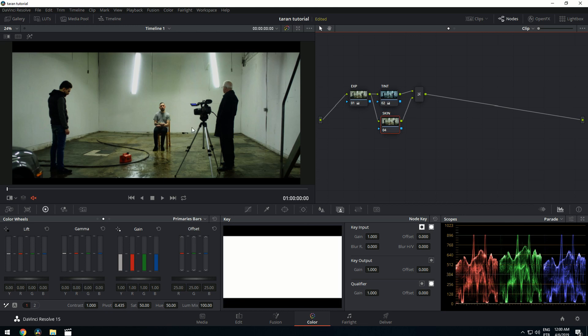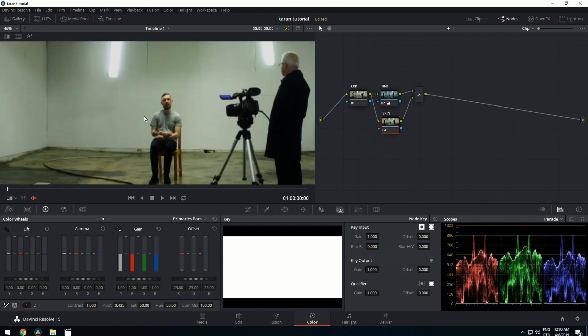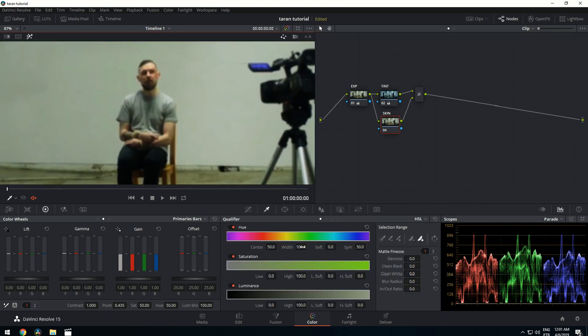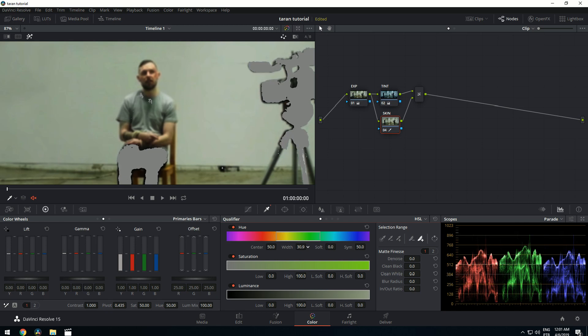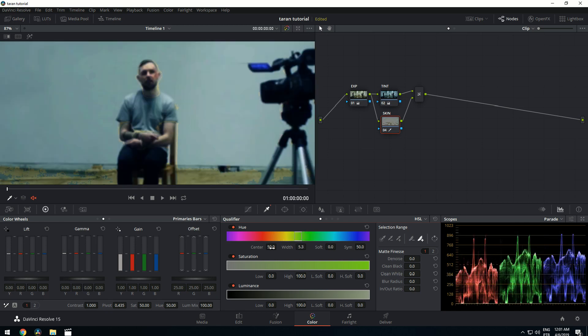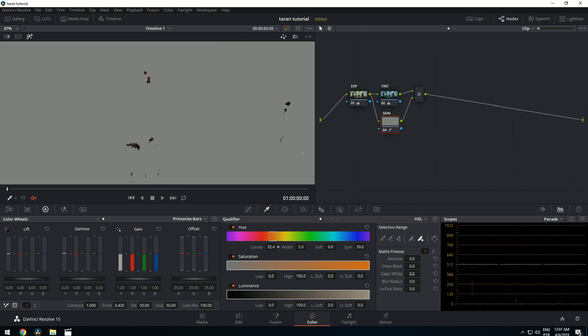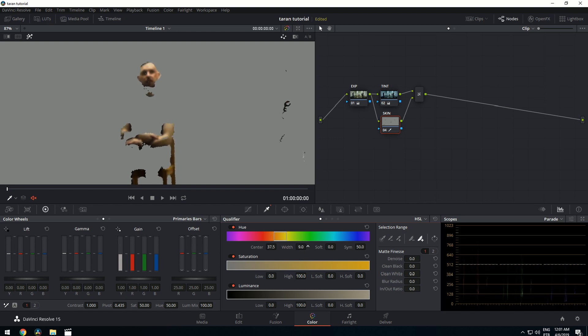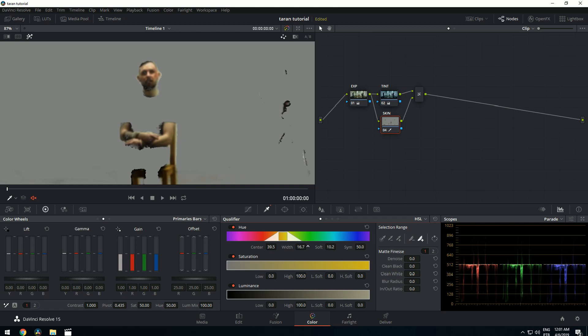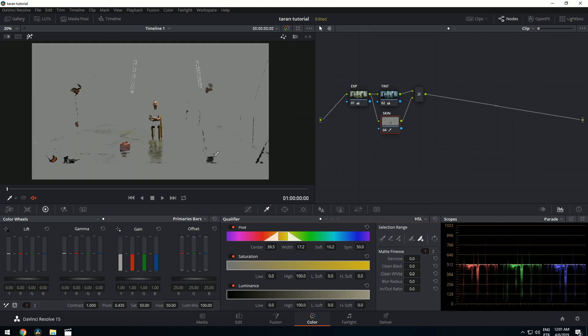So let's do a selection. This is how I like to do it. I choose a small width here and then I try to find the skin here. Let's start raising, making it bigger. Alright, now let's soften it out.